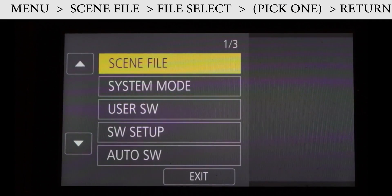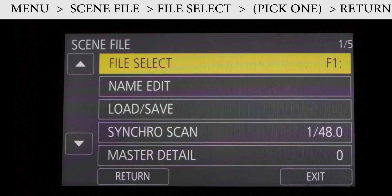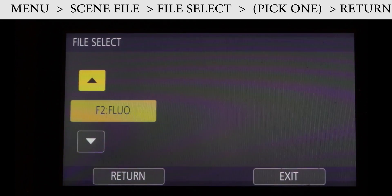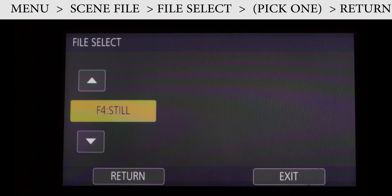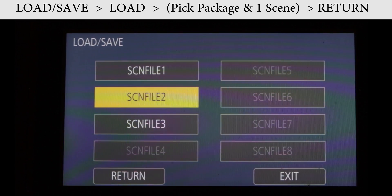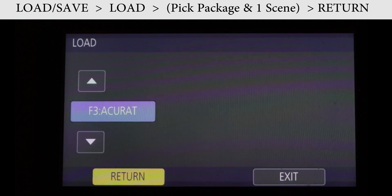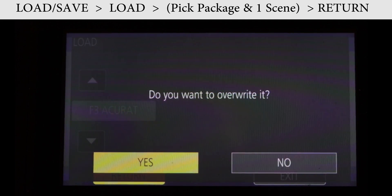Now let's say you don't want to bring in the whole package but maybe just one or two from the different packages. Go to menu, go to scene file, and this time you have to set the camera to the scene you want to remove first. Now when you load the new individual scene — in this case I'm replacing the boring 'still' with the more exciting 'accurate' — it will replace the old one. Repeat the process to create your own top six.